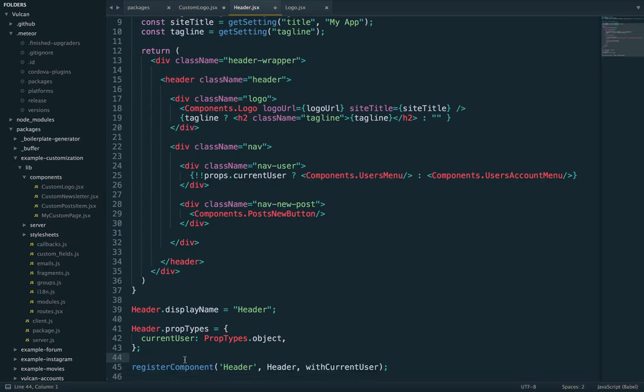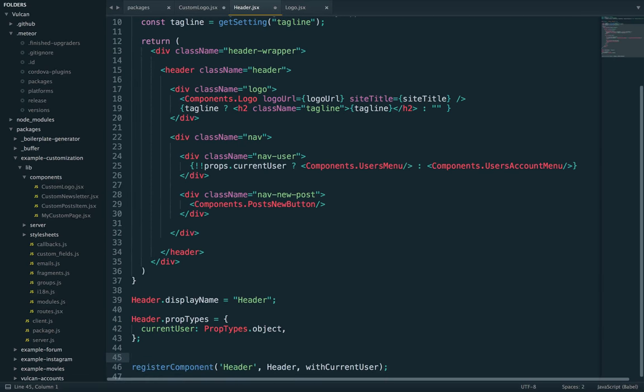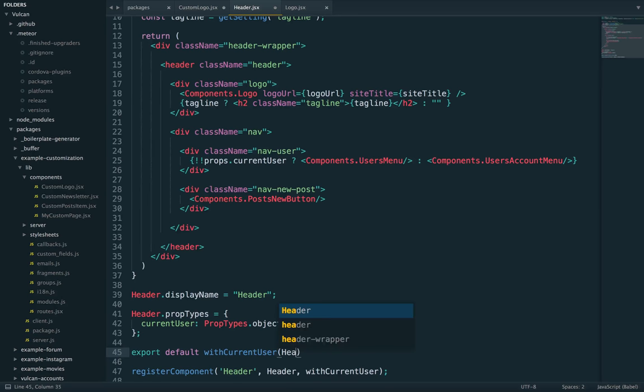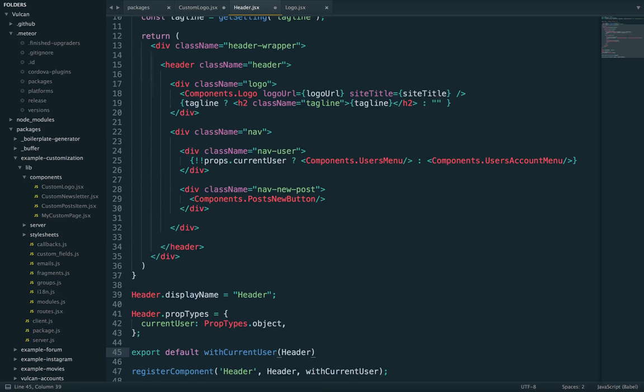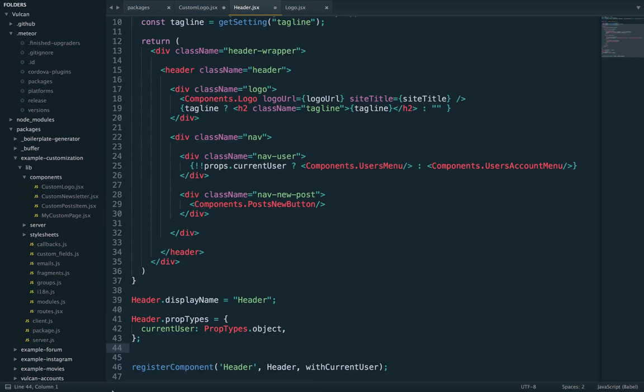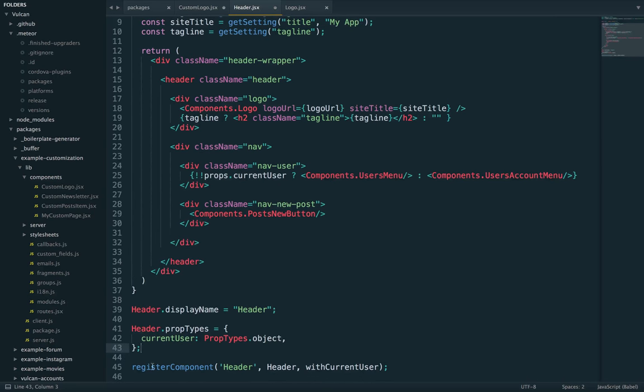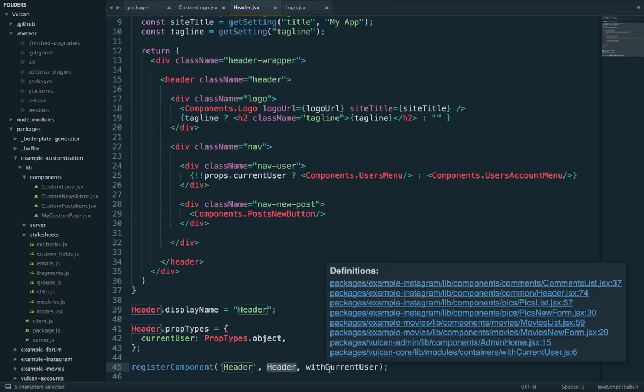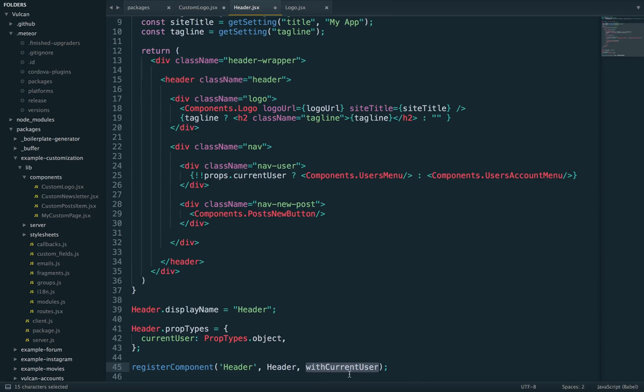And typically, in a non Vulcan app, you would write something like export default with current user header and the resulting export would have the current user prop. Now, in Vulcan, we don't really want to export that component. We want to register it with the app. So that's why we don't use export default, but instead register component. But it does the same thing because the first argument is the name of the component. The second is the component. But then any subsequent arguments will be used as HOCs and wrapped around the component itself.